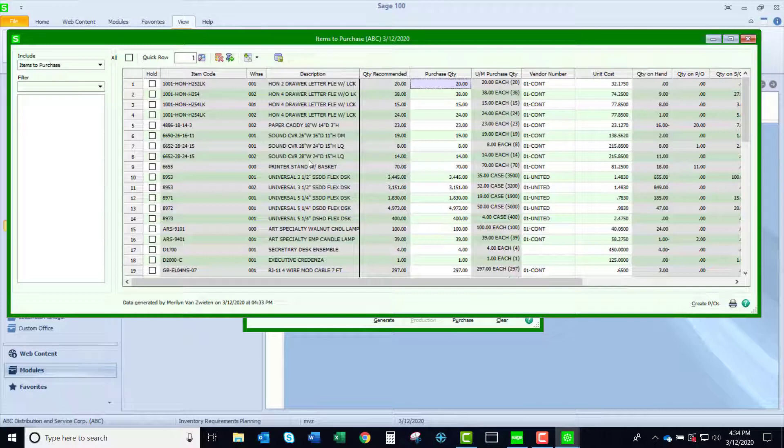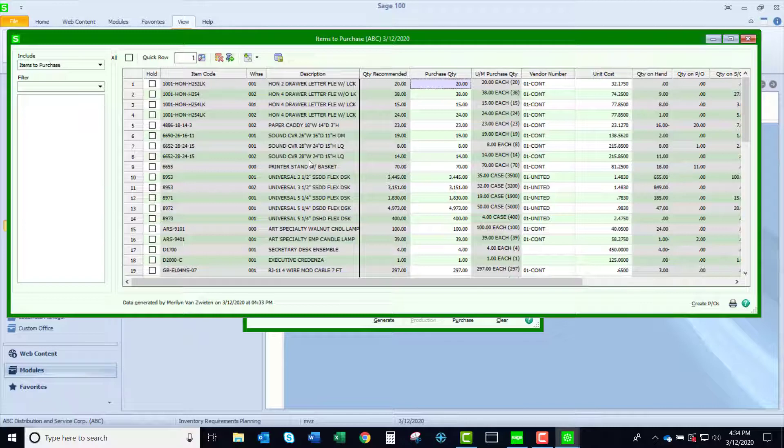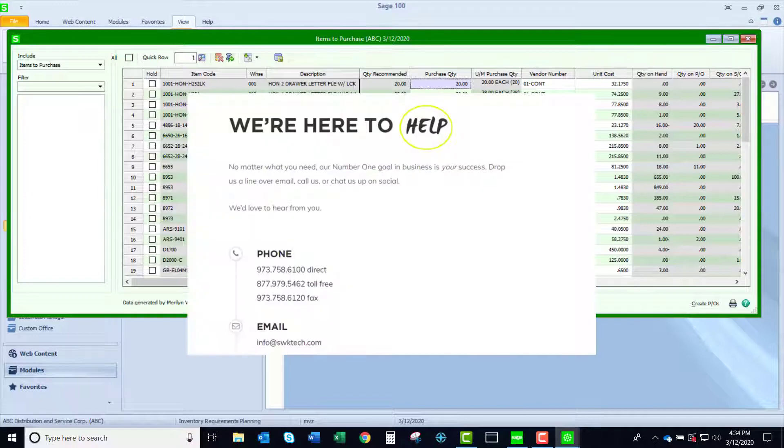We do have another video on this functionality to have a little deeper dive into this. But you could see that by putting mins and maxes in your item quantities under the warehouse, that there are four different areas in Sage that reporting information becomes useful. Thanks for watching this video. Hope you found it helpful.